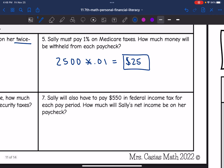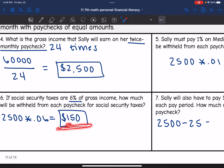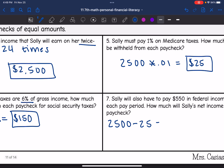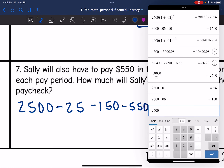Sally will also have to pay $550 in federal income tax for each pay period. How much will Sally's net income be on her paycheck? Her gross paycheck is $2,500. We subtract her Medicare taxes of $25, her social security taxes of $150, and her federal income tax of $550. So $2,500 minus $25 minus $150 minus $550 gives us a net income of $1,775.